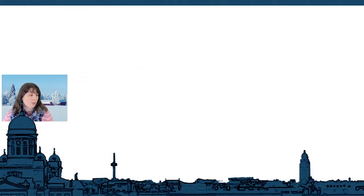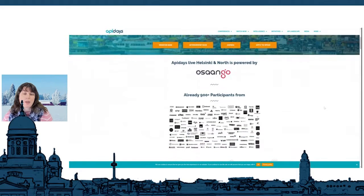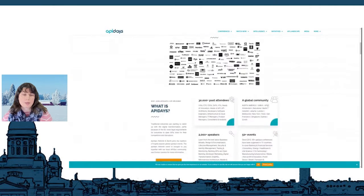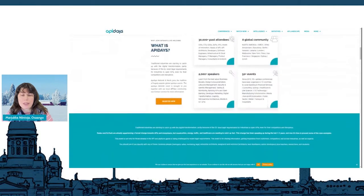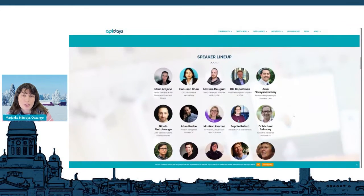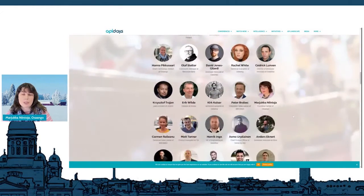So welcome, and let's take a short look at the program and some of our sponsors. At the event page we have all the sponsors listed. I'm from Osango and we are doing this together with the API Days Global team. We have an awesome speaker lineup — I hope that you have looked through who is speaking here.